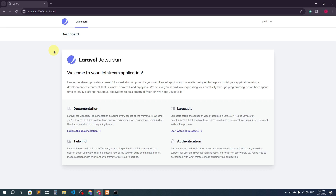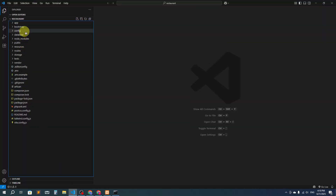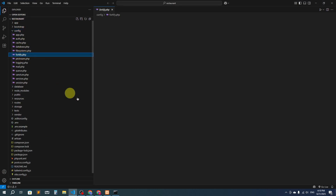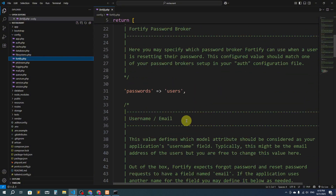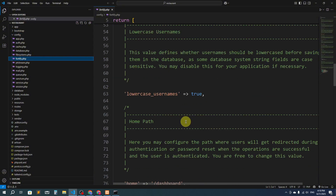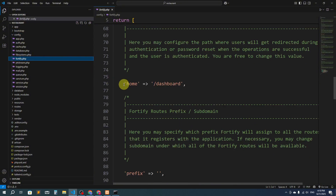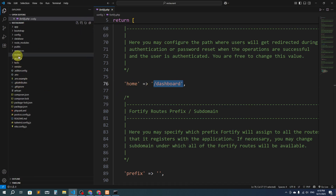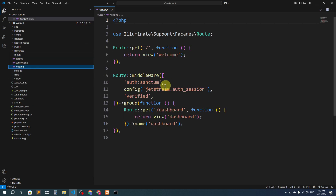To do this, first we have to go to the code editor and navigate to the config folder. Here you can see config and then auth.php. If you scroll down a little bit, you can see we have the home name here and a URL that is 'dashboard' — this is for the home dashboard. Now let's go to the routes and open web.php.